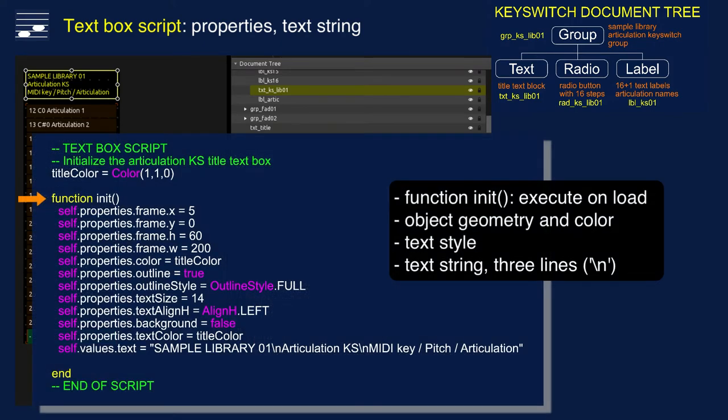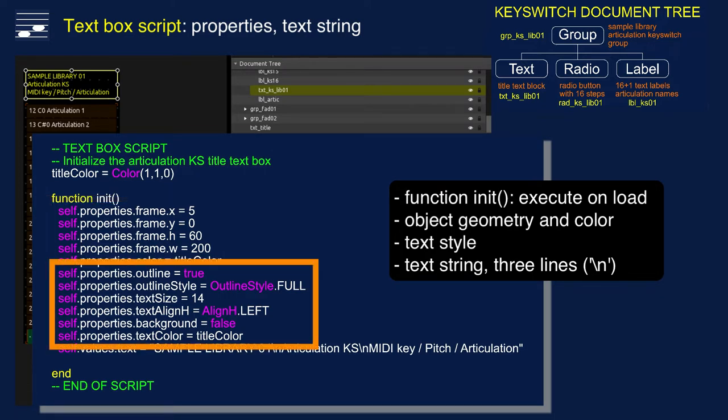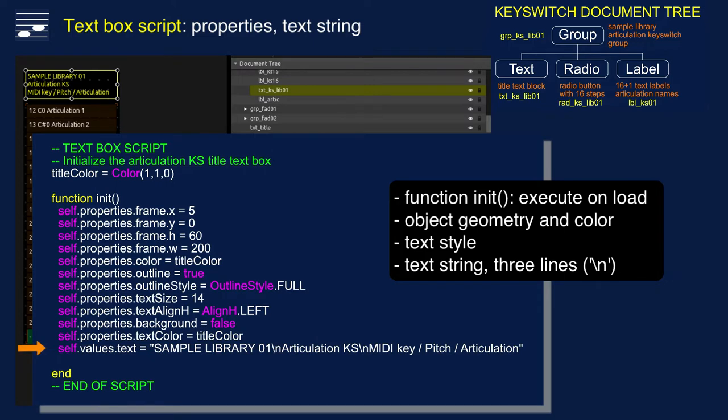The title text box script is mainly about defining the geometry and look. Also, this script is executed as an initialization step. Again, we see the geometry definition, the box outline and text properties. The last line defines the text string in the box that has room for three lines.